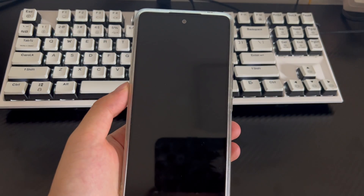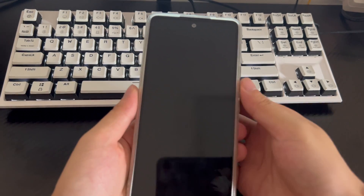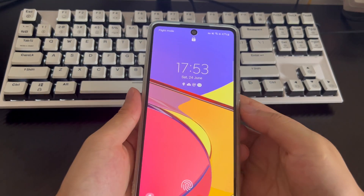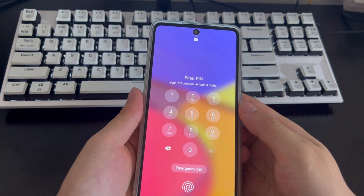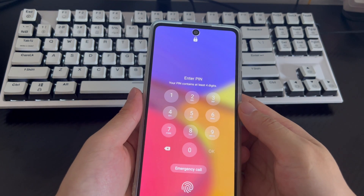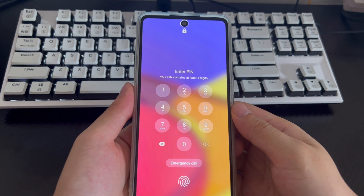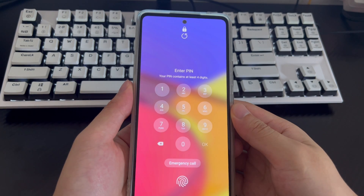Bringing a Samsung Galaxy phone back to its factory settings is easy. Just go to the Settings app, choose General Management, tap Reset, tap Factory Data Reset and you're good. It's fine until your Samsung phone is locked due to a forgotten password, PIN, or pattern lock.